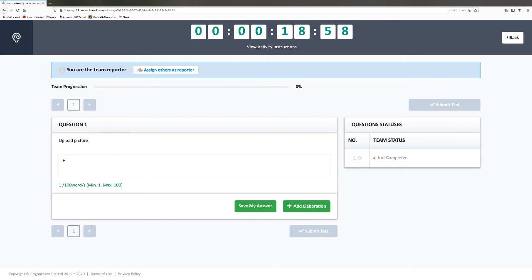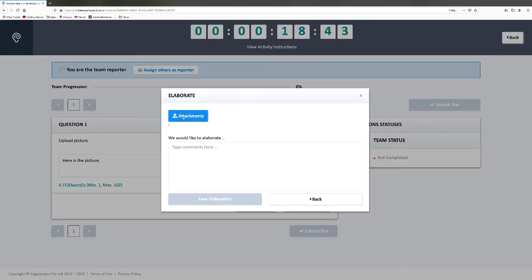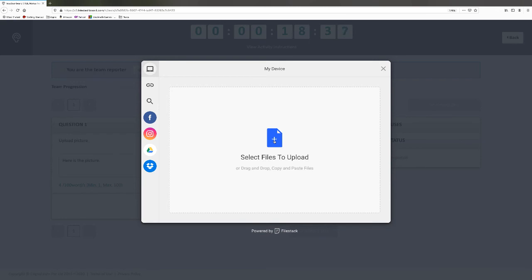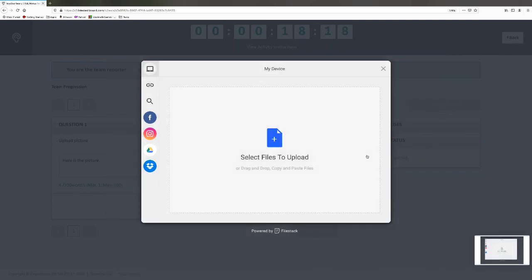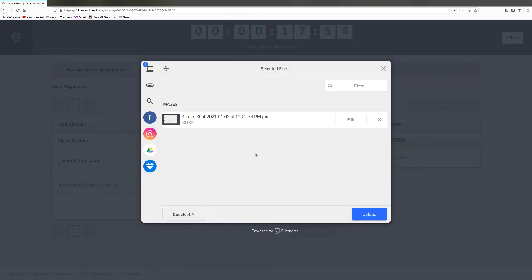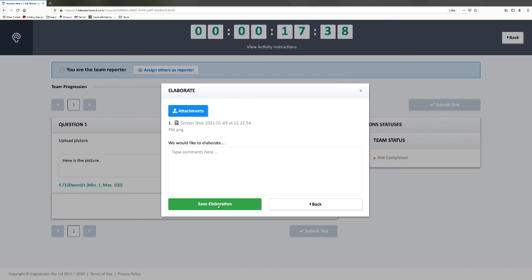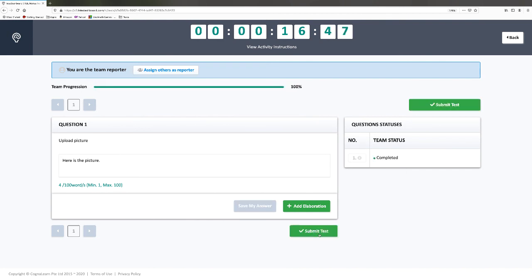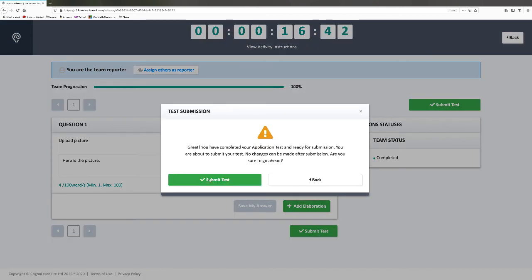To add a picture, you click 'add elaboration,' then click 'attachment,' then click 'files to upload.' Let's say your team has been working on a problem using the whiteboard application on Teams, you've taken a picture and saved it to your desktop, and now you want to upload it. Click on the screenshot you want to upload, click open, and there it is. Then click 'upload,' then 'save elaboration' — it saves the picture. As always, click 'save my answer,' then click 'submit test,' confirm yes, and you're done with that application question.